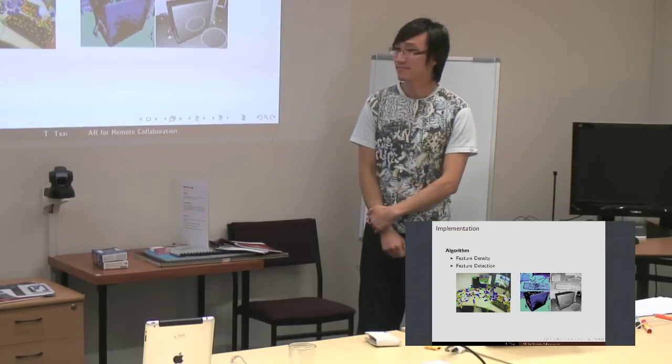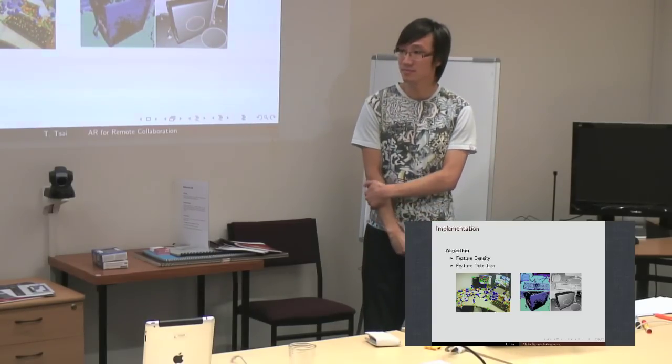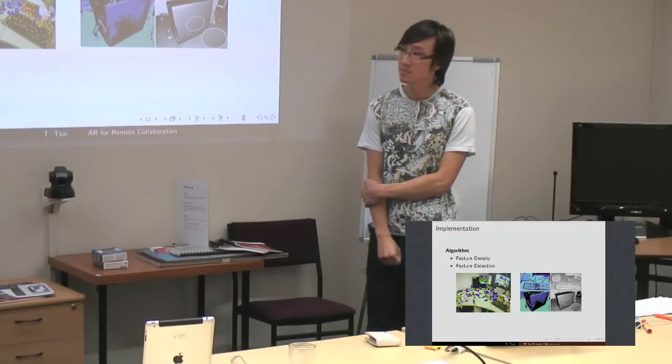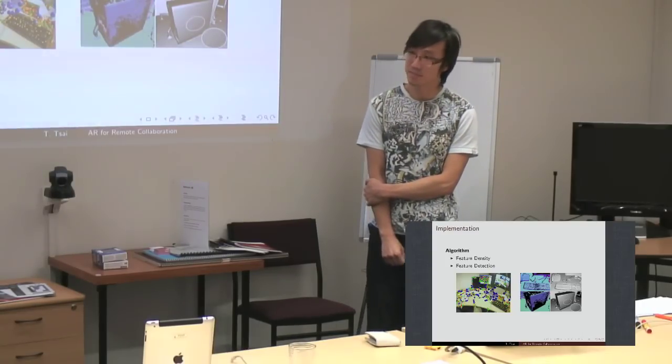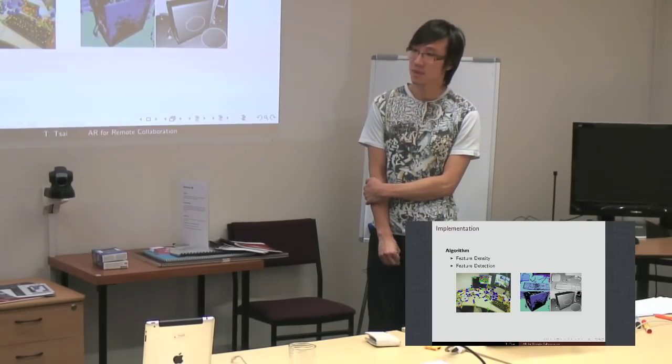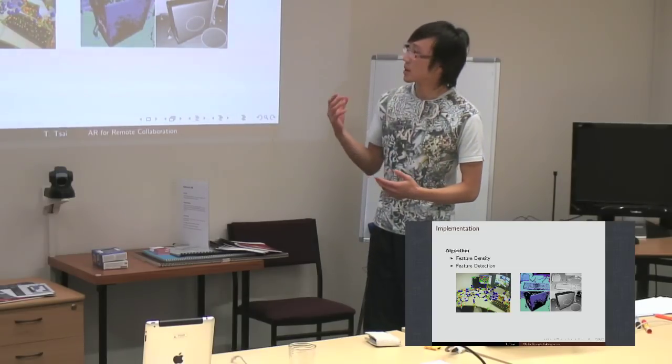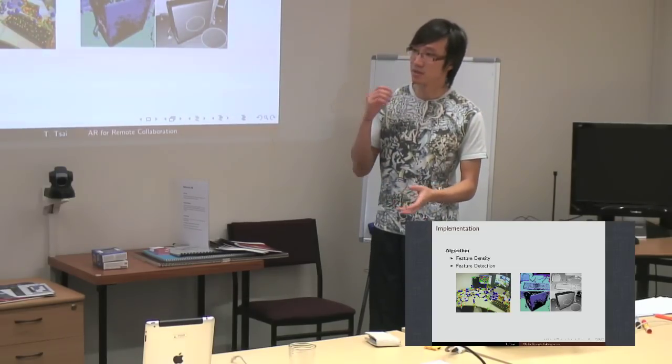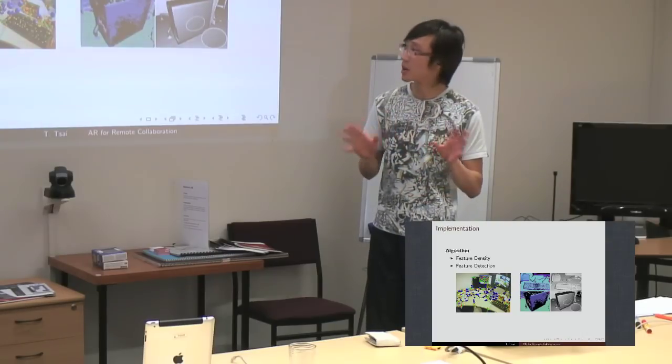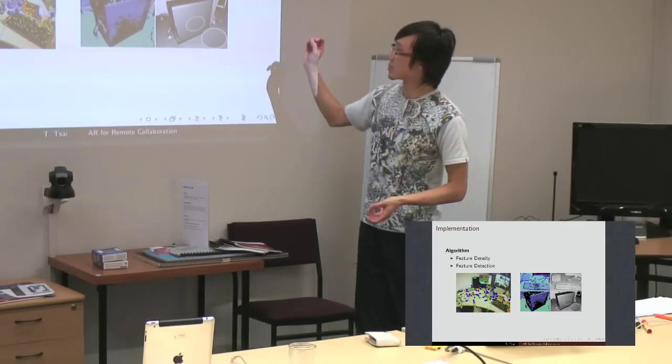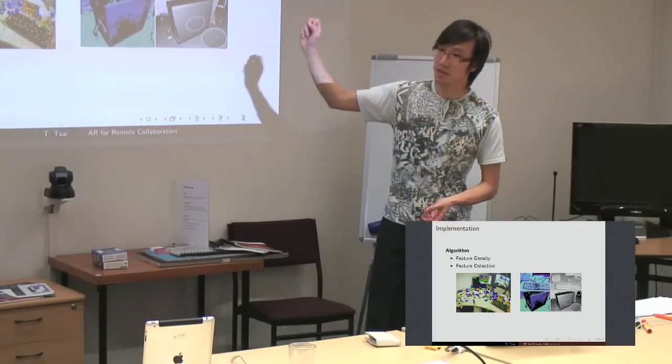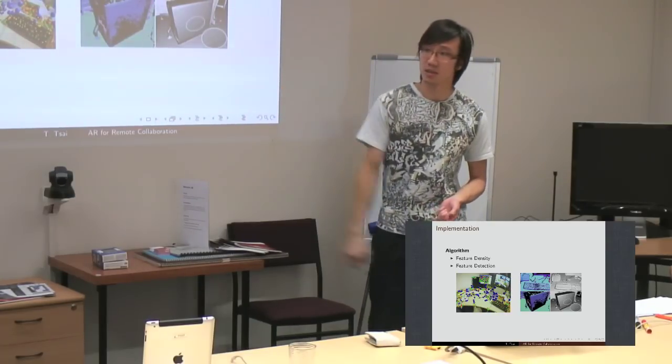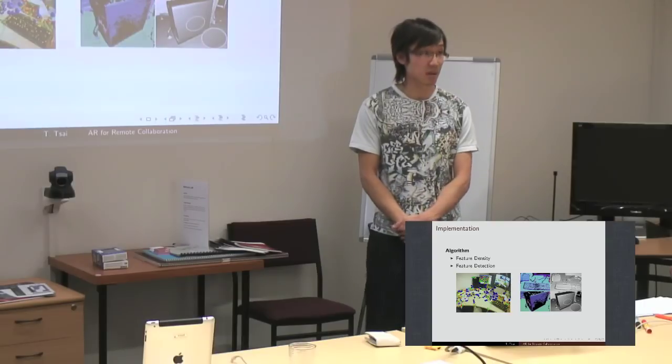The operator, the office can actually annotate certain things on the display and then that can be fed back to the display. Yep. So, basically, because we have the pose and we have the depth data of the environment, any annotations that we generate on the client side, we can just redraw on the technician side.